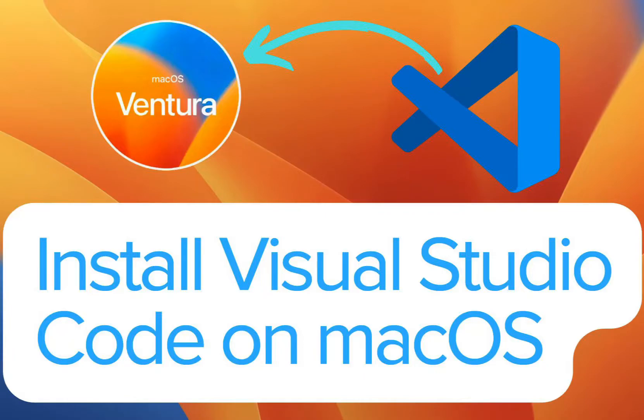Hey guys, in this video, I'm going to show you how to install Visual Studio Code on MacBook Pro running M1 Pro chip. The operating system that I'm running is macOS Ventura.